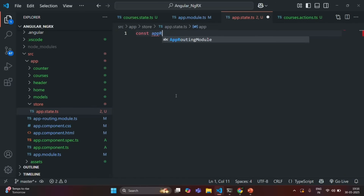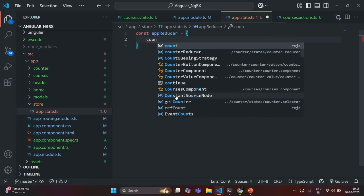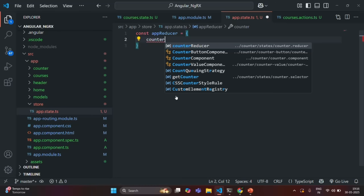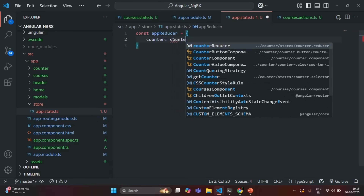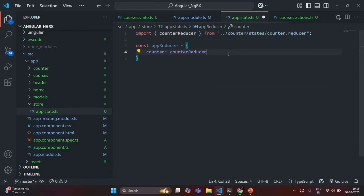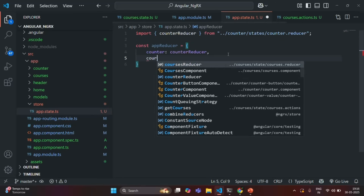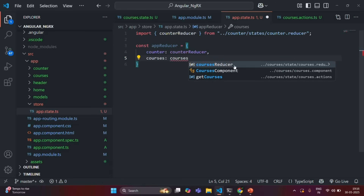Let me call it as appReducer. And to this, I am going to assign an object. In that object, I am going to have a counter property — this will be the name of the state — and to that I am going to map this state to a reducer. I want to map it to Counter reducer, and to use this Counter reducer we also need to import it in this file. In the same way, I am also going to create another state called Courses, and this state I am going to map to Courses reducer, and to use this Courses reducer we need to import it from this file.